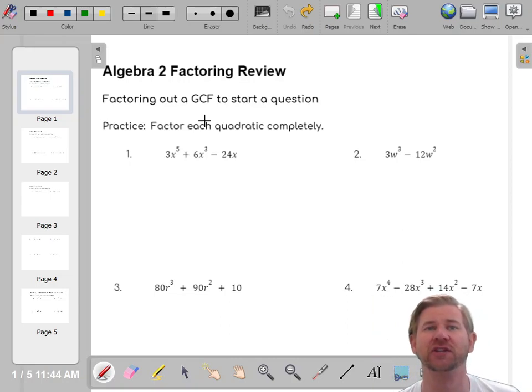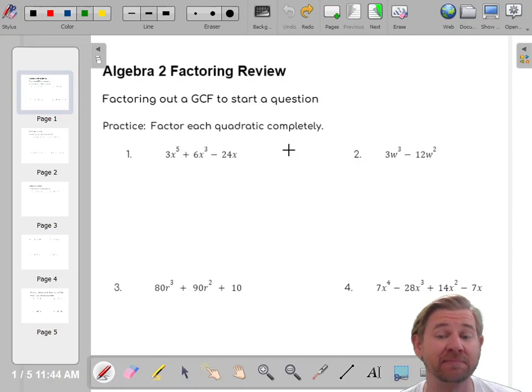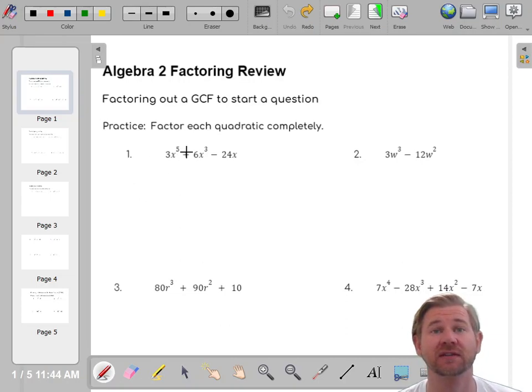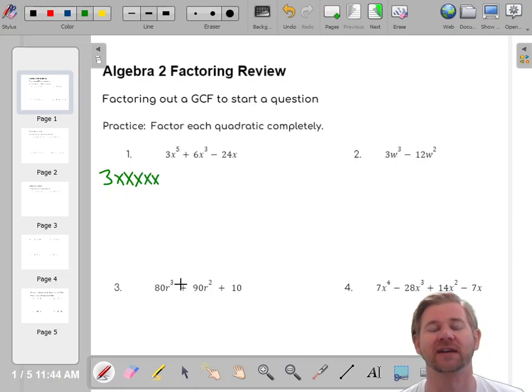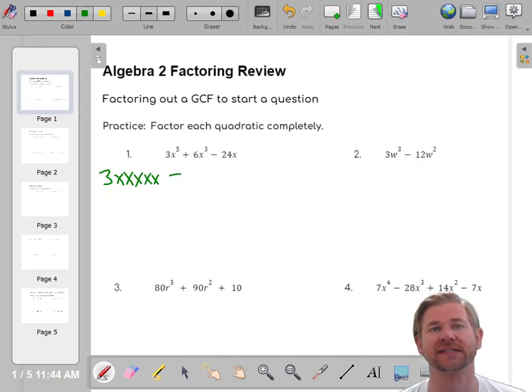For the first one, I'm going to make what I call a prime factorization. Three is a prime number, and x to the fifth is five x's being multiplied. Then there's a plus sign.